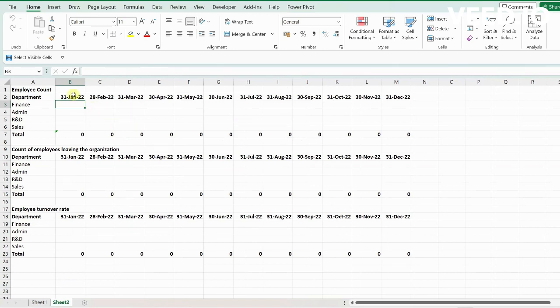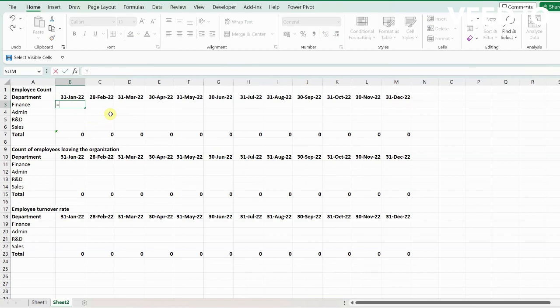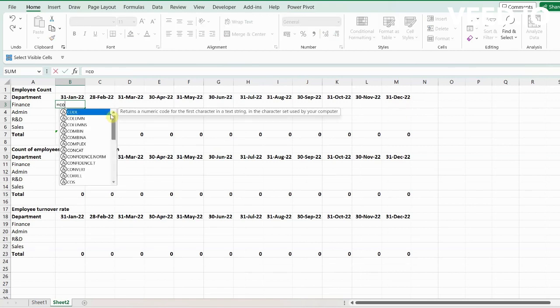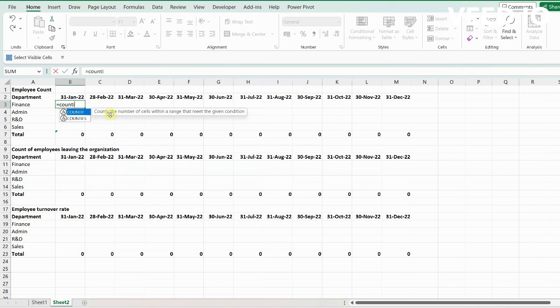From January 2022 to December 2022. Let's see how to do it — we need to use the COUNTIFS function, so equals COUNTIFS.